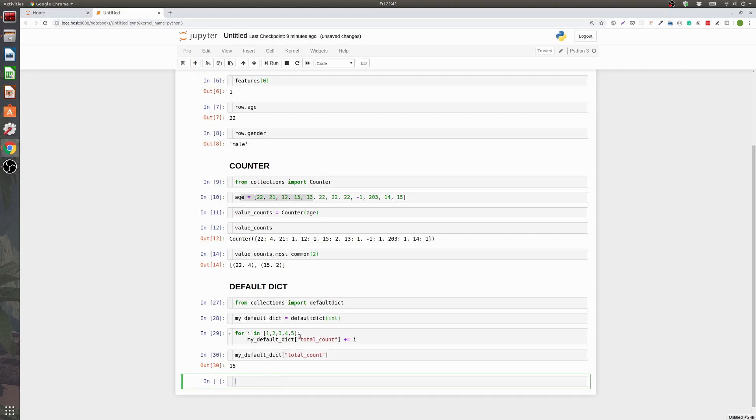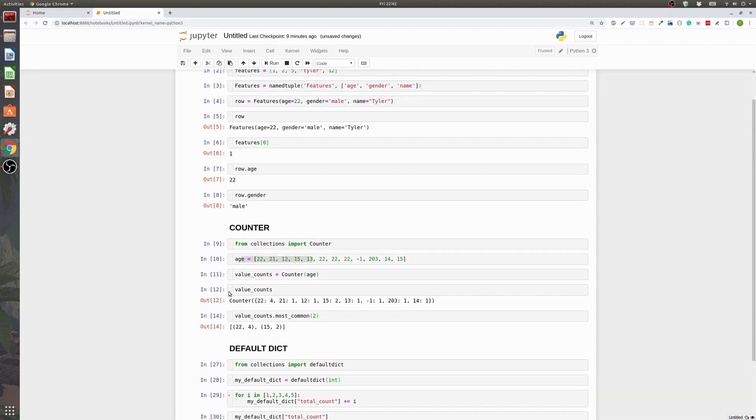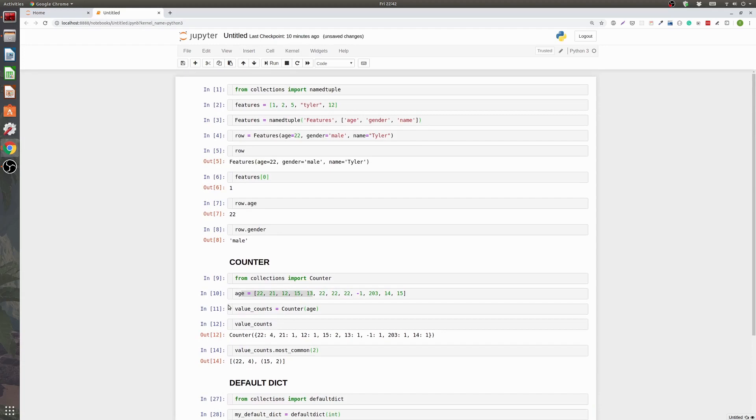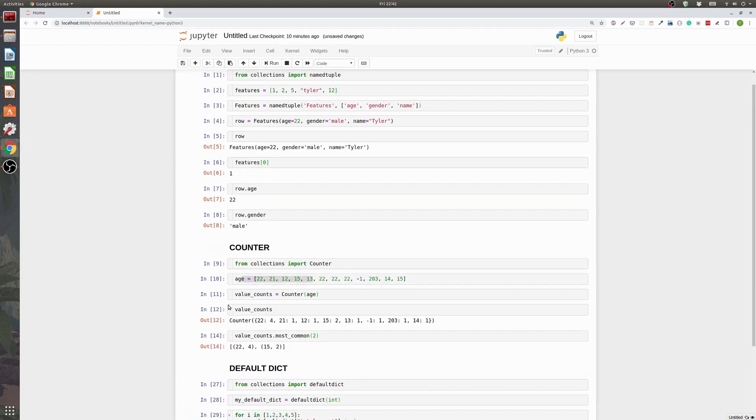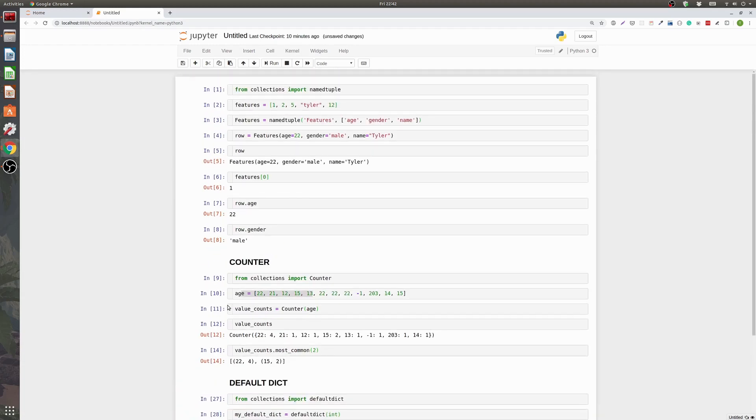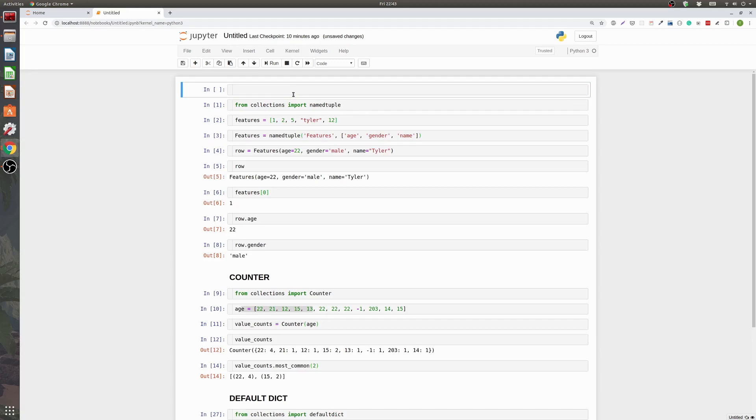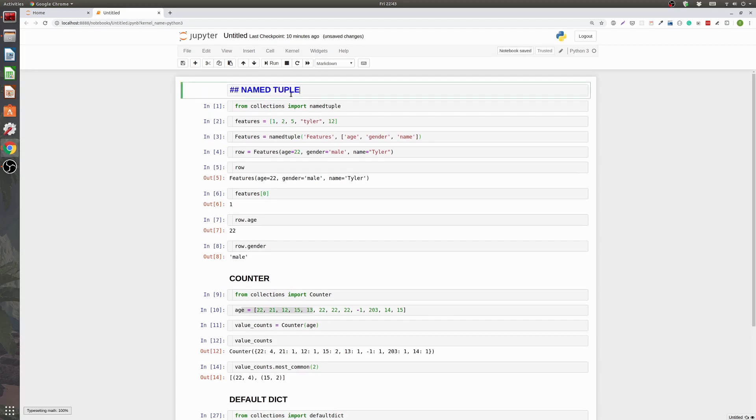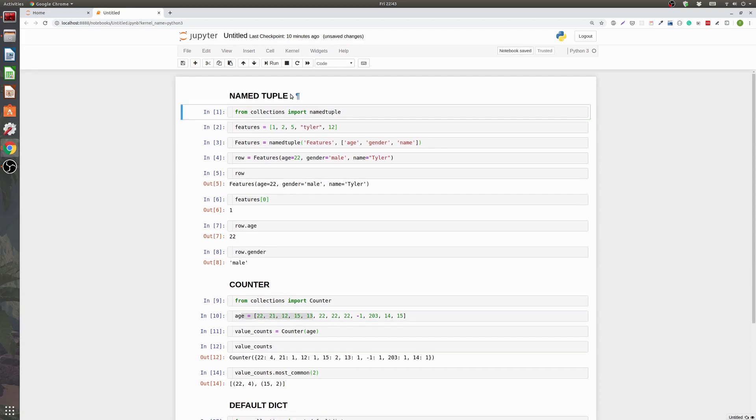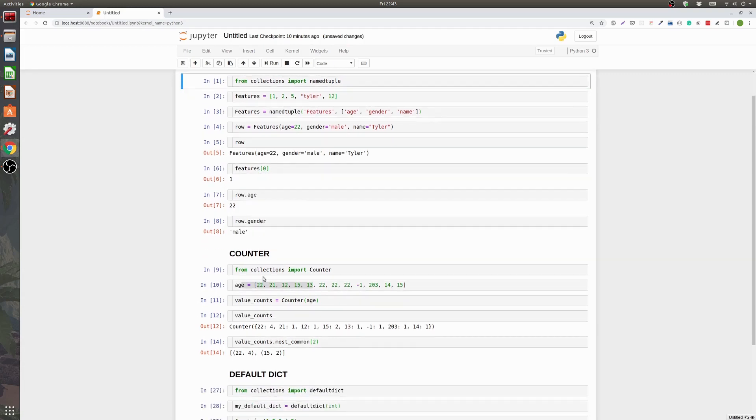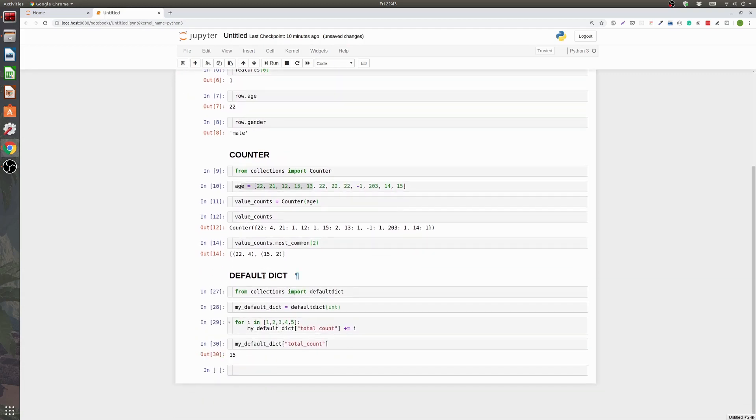So there you have it. Hopefully this quick video walkthrough gives you a sense of these three useful features. Again we've got the namedtuple. Which we can add up here for clarity. Namedtuple. We'll make that a markdown. We've got the counter and the defaultdict. So yeah. Hope you like this video. If you have any comments or suggestions drop them in the comments. Thanks. Bye.